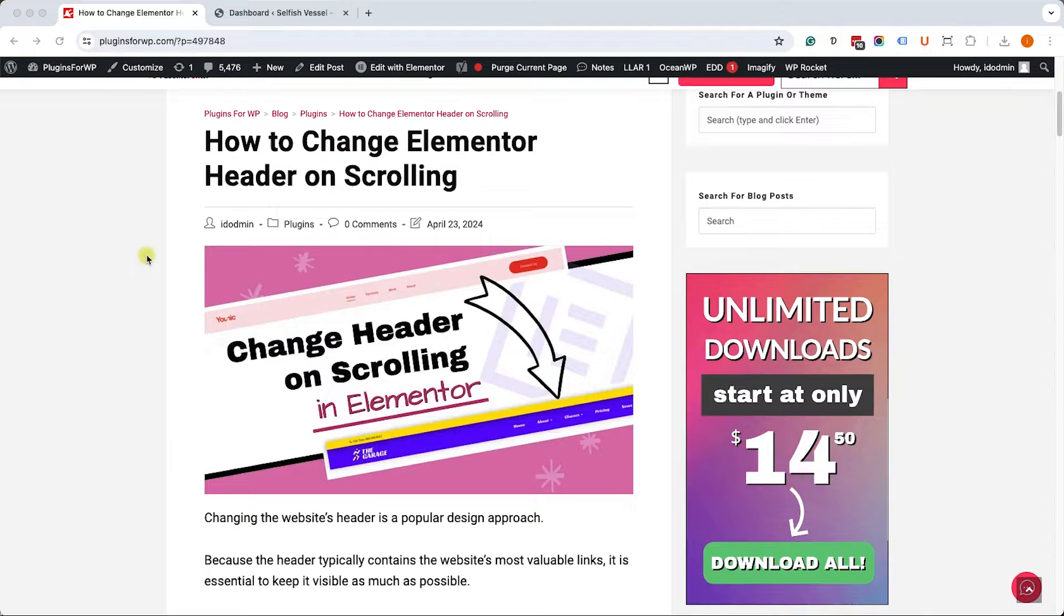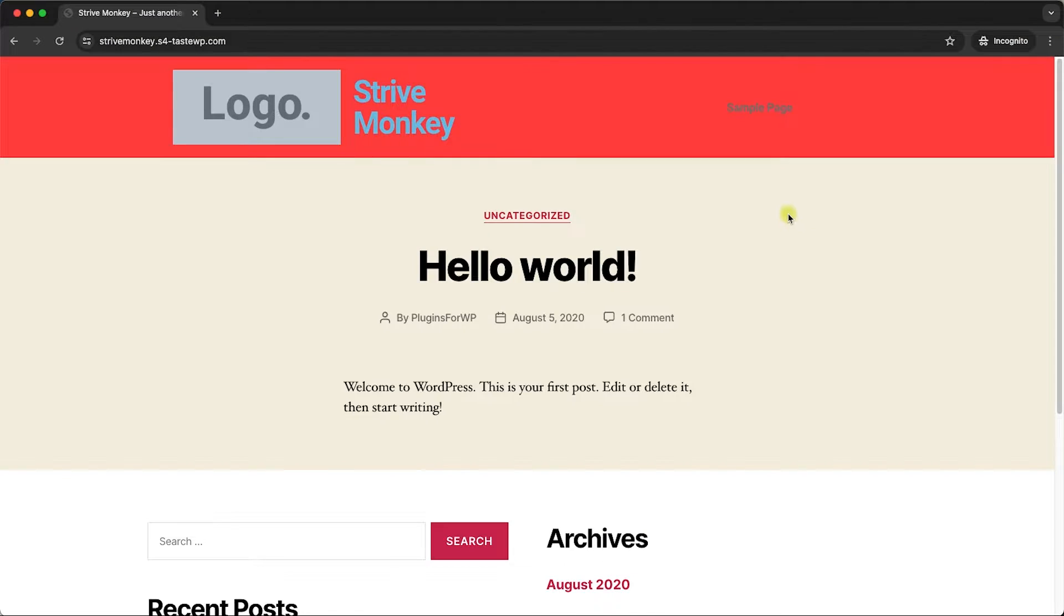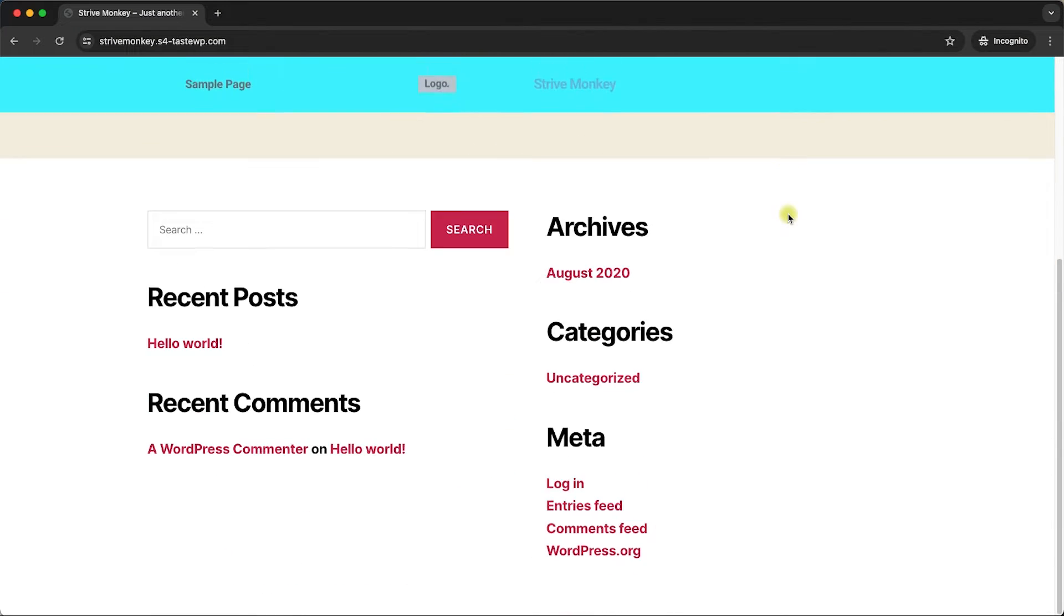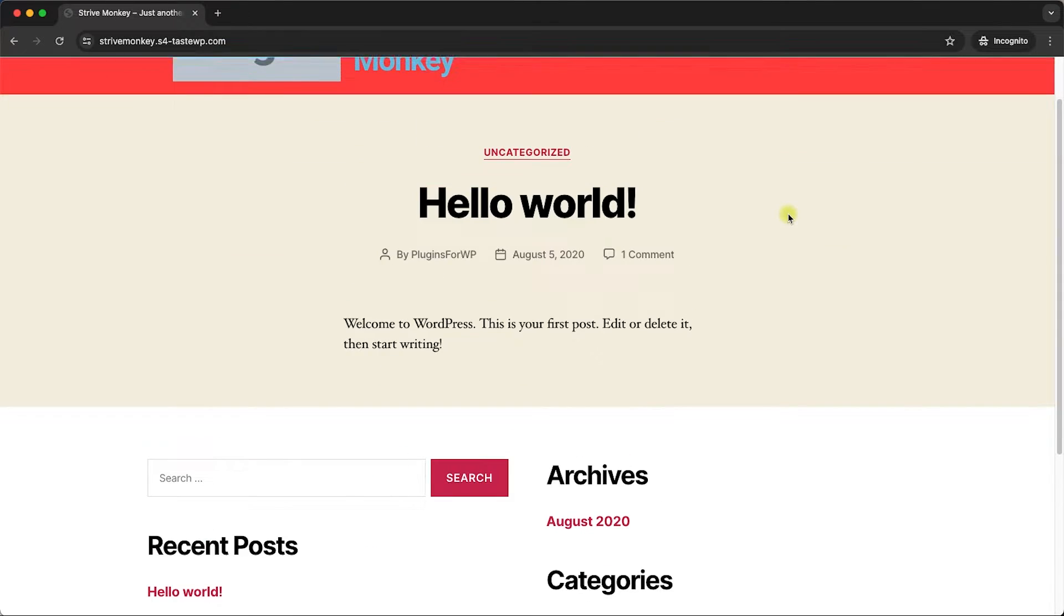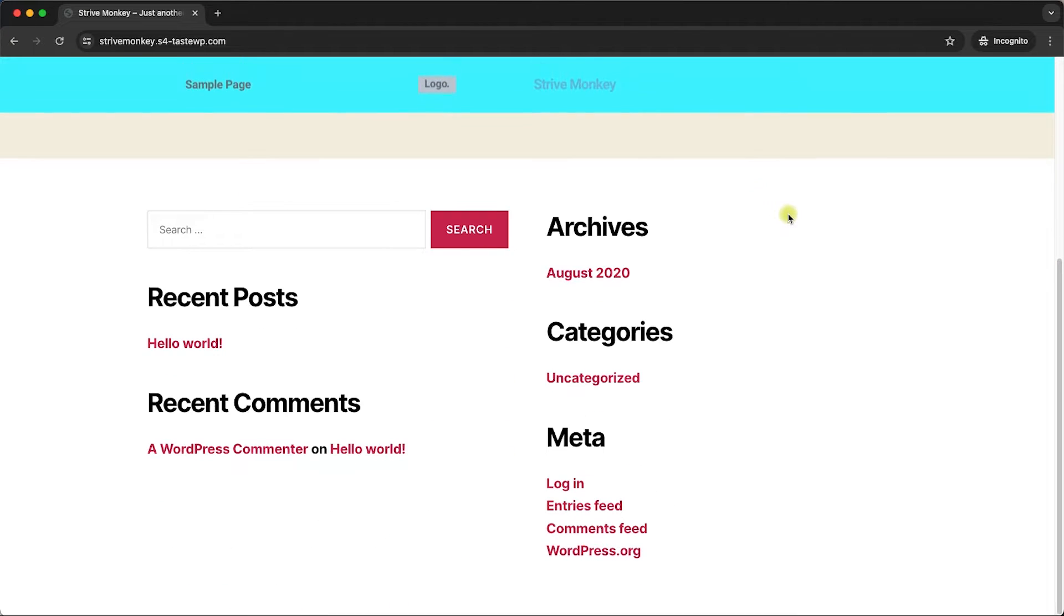Hey guys and welcome to our channel. In today's video I will show you how to change the header on scrolling in Elementor.